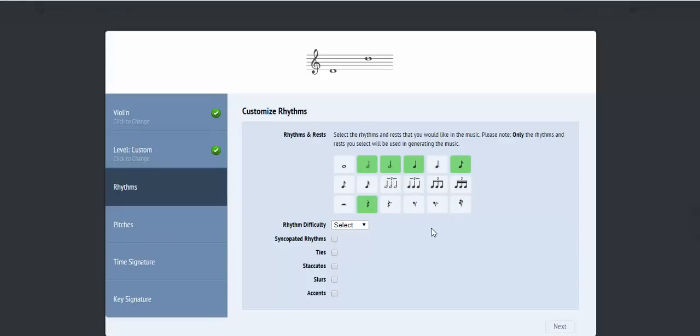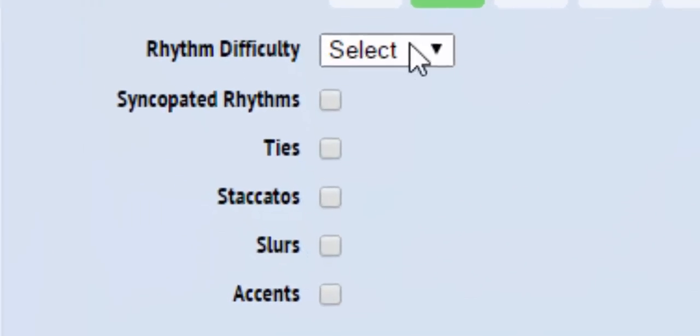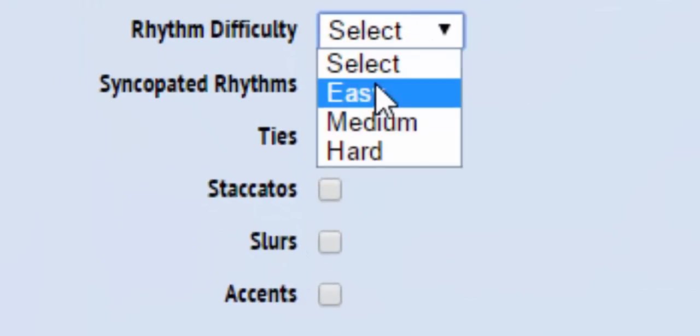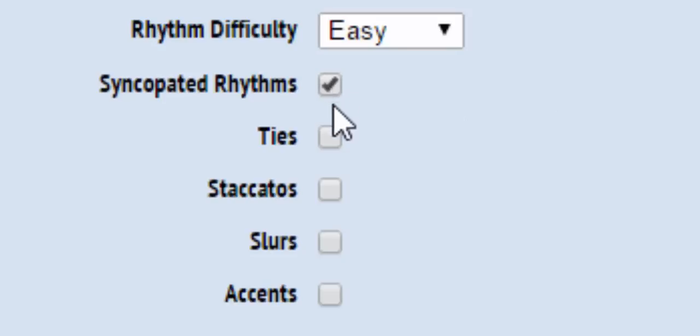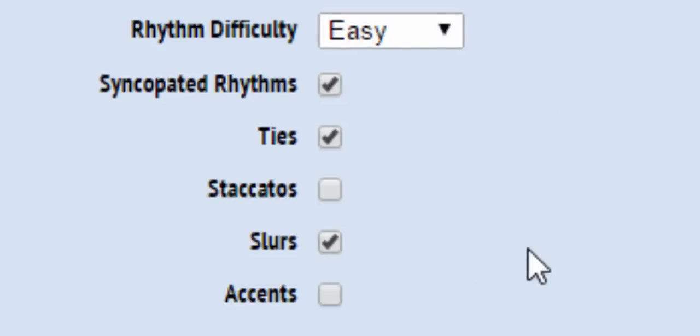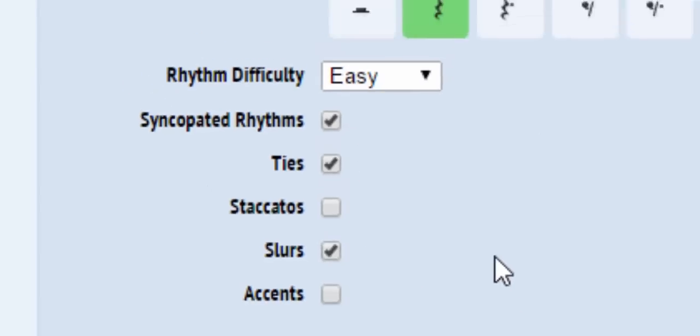You can select the overall rhythmic difficulty that you would like. This essentially determines how many fast rhythms you might see in each measure. You can also specify whether you would like syncopated rhythms, ties, or articulations, such as staccatos, slurs, and accents.